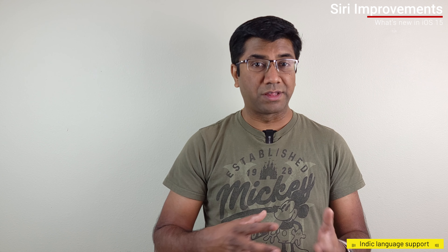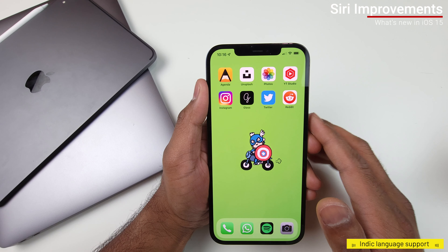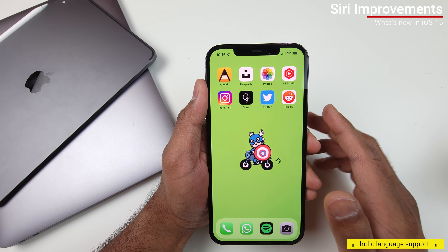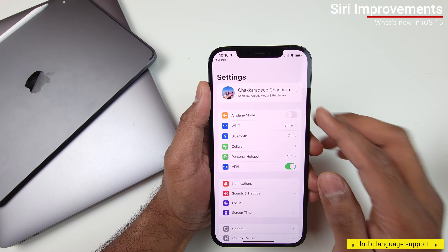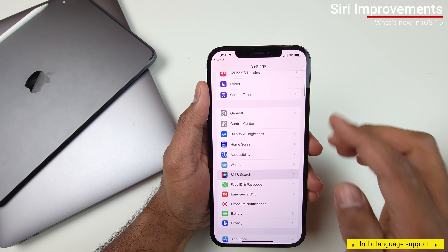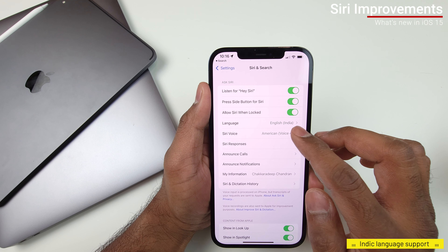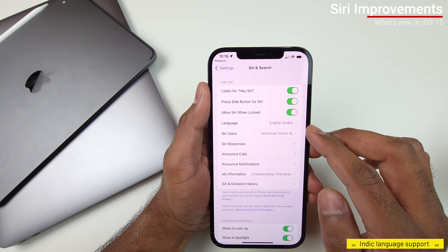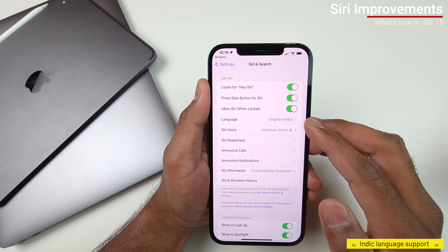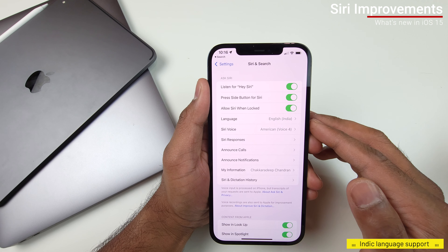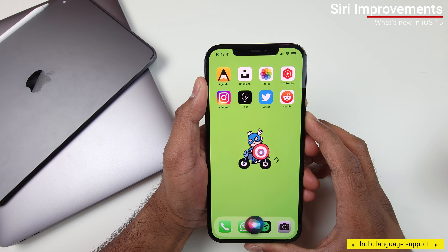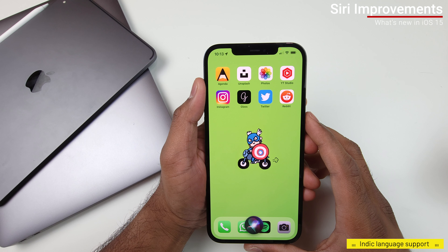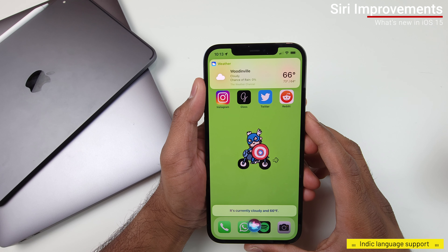To use mixed language support, go to Settings, tap on Siri, and set the language to English (India). Once that's set, here's a command to check the weather in Tamil: 'India vanila' — and Siri responds: 'It's currently cloudy and 66 degrees.'